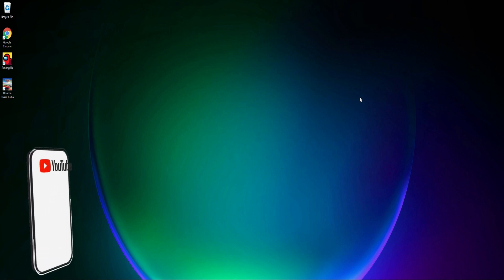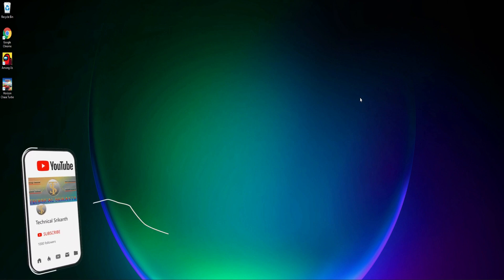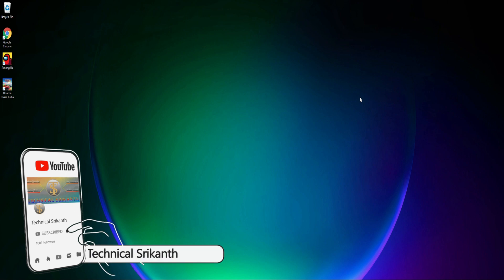Hello guys, welcome back to our channel. In this video, we are going to explore features in Windows 11.